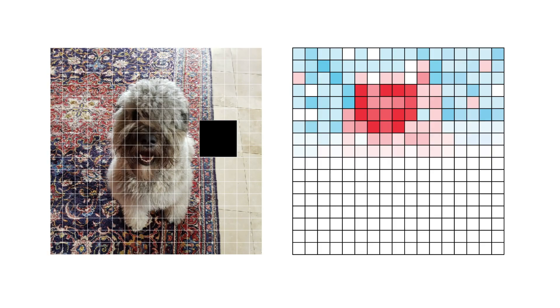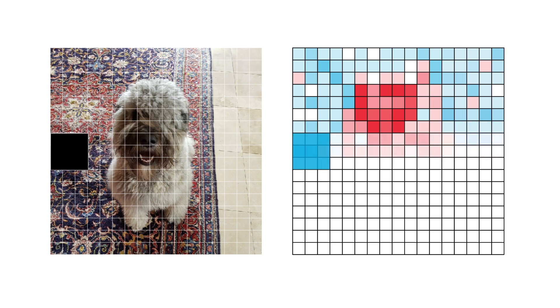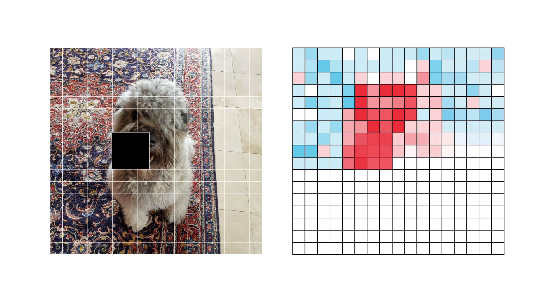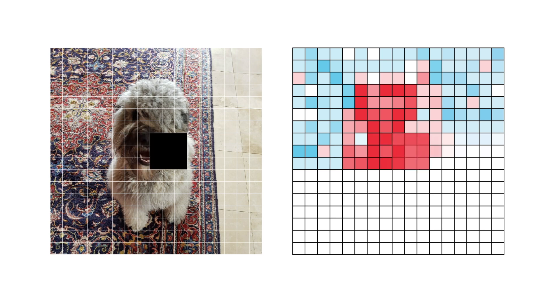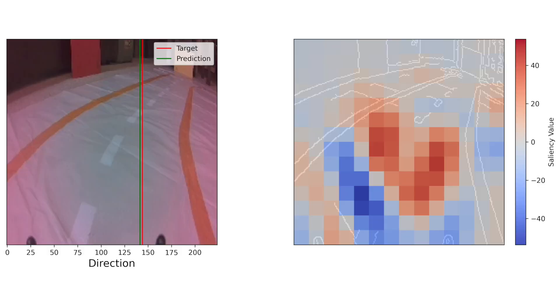Occlusion is one of the simplest methods used to explain computer vision models. It builds saliency maps by systematically masking regions of an image and measuring the importance of that region. In the end, this process can show us which pixels a model is using to make a prediction.